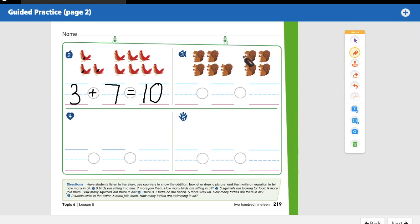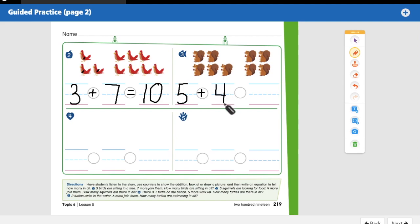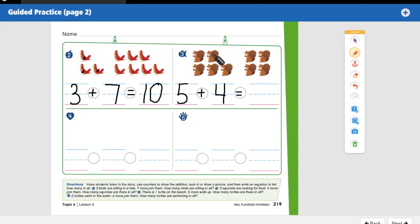Number three: five squirrels are looking for food, four more join them. How many squirrels are there in all? Five is our first number — that's one part. Squirrels are joining them, so we put a plus sign. Four are joining them, so we put a four. Don't forget your equal sign. Five plus four equals — put the big number in your head, put four on your fingers if you need to, and count on: five, six, seven, eight, nine. Nine squirrels looking for food altogether.